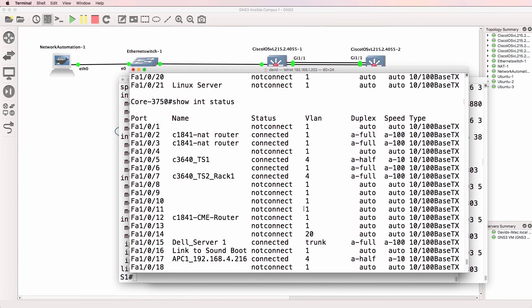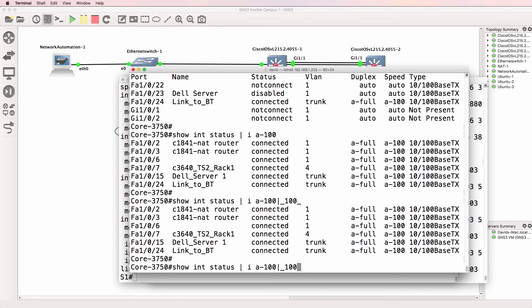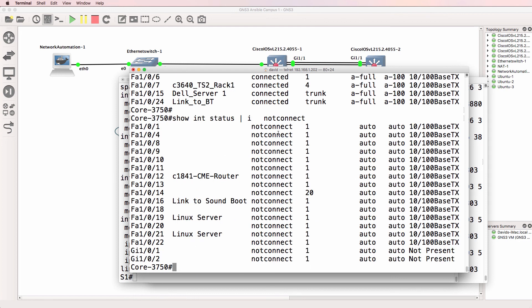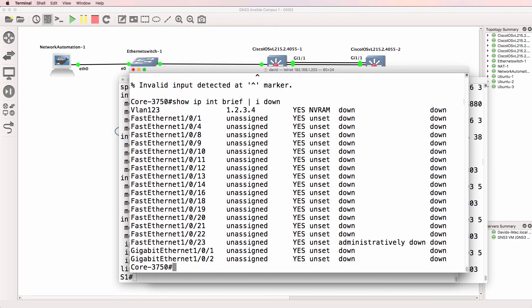But we could also look for something else. Let's look for all interfaces that are not connected. So show me all interfaces that are not connected. There you go. Or show IP interface brief pipe down. Should say include down. That shows me all interfaces that are currently down.